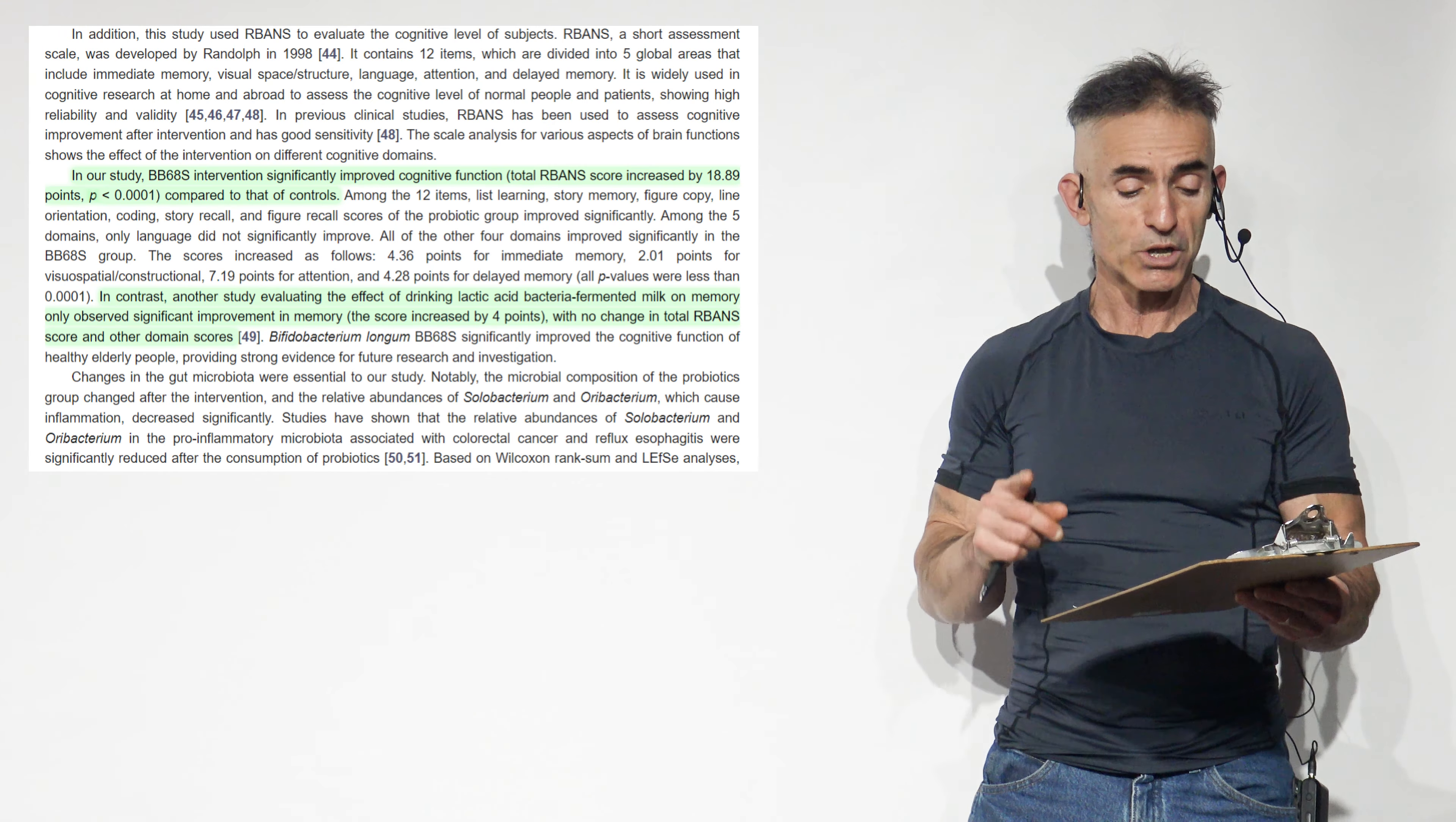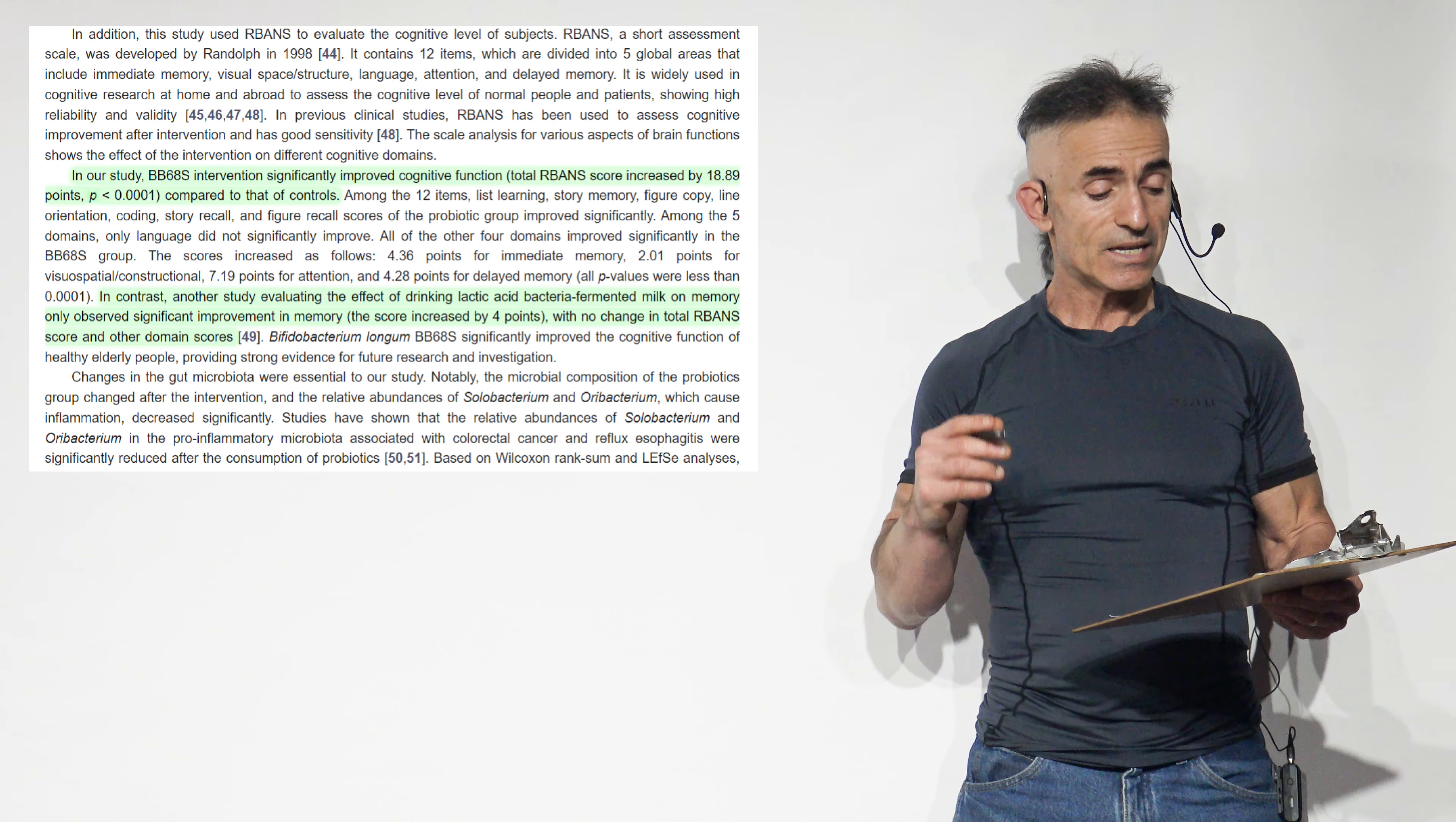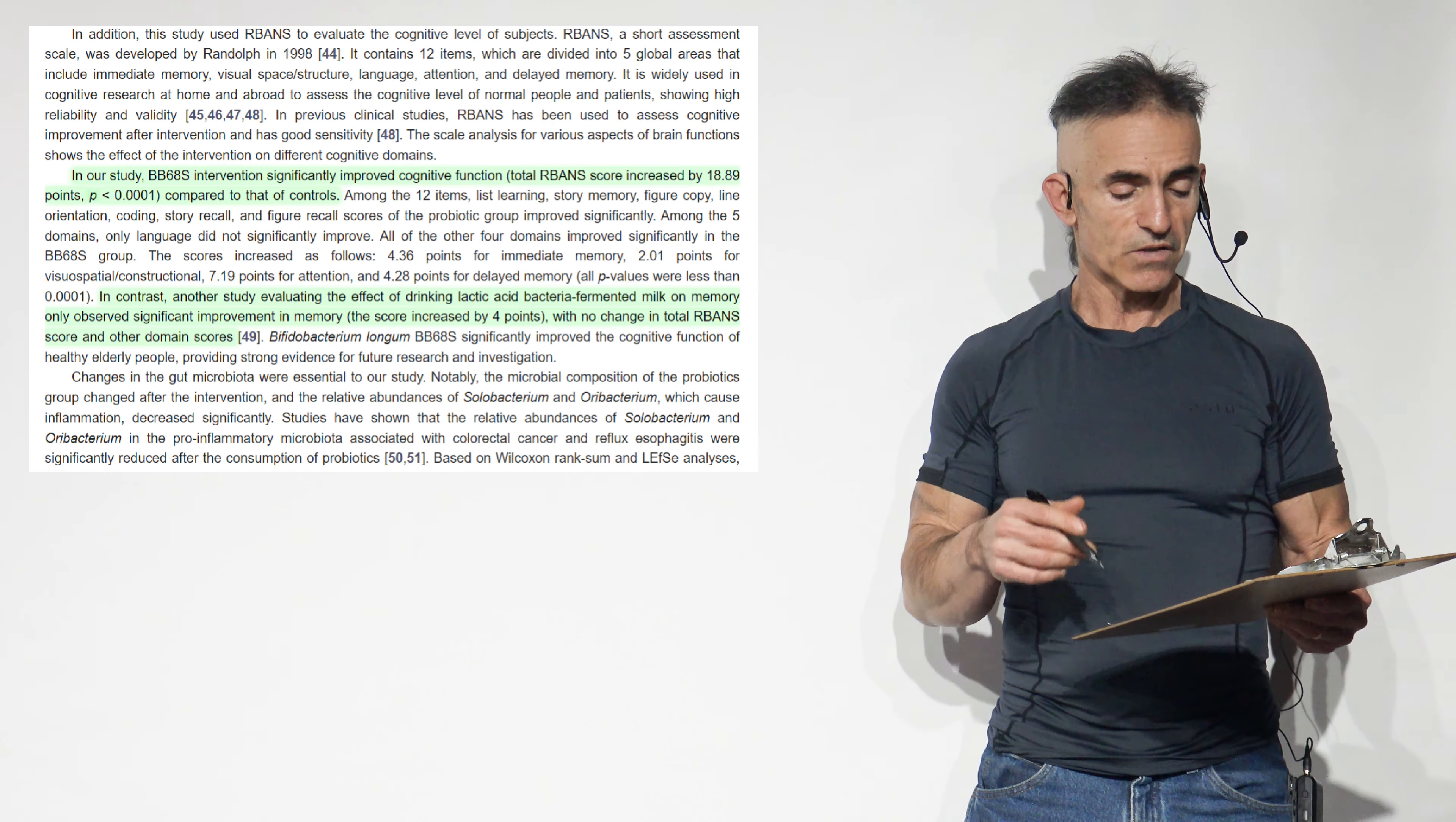This outcome is an astounding benefit for basically any society that chooses to take advantage of such an incredibly easy to utilize tool. Back to the study. Among the five domains, language does not significantly improve. All of the four domains improve significantly in the BB68S. The scores increased as follows: 4.6 points for immediate memory, 2.0 points for visuospatial construction, 7.19 for attention, 4.2 for delayed memory. All the p-values, 0.0001. In contrast, another study evaluating the effect of drinking lactic acid bacteria fermented milk and memory only observed significant improvement in memory, only one, 5.4 points, with no change in total R-band score.